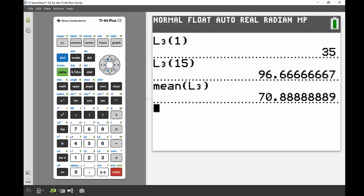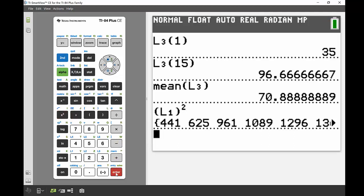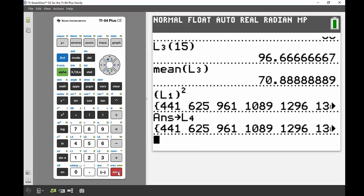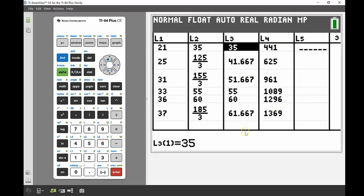Two quick things to mention without worked examples. First, you can do operations on your lists from the main screen. For example, to square all values in List 1, open a bracket, enter L1, and then square it — pressing ENTER squares all those values. You can also store that result into, say, List 4 by pressing the store arrow and entering L4. When you go back into the STAT editor, List 4 has all those squared values.